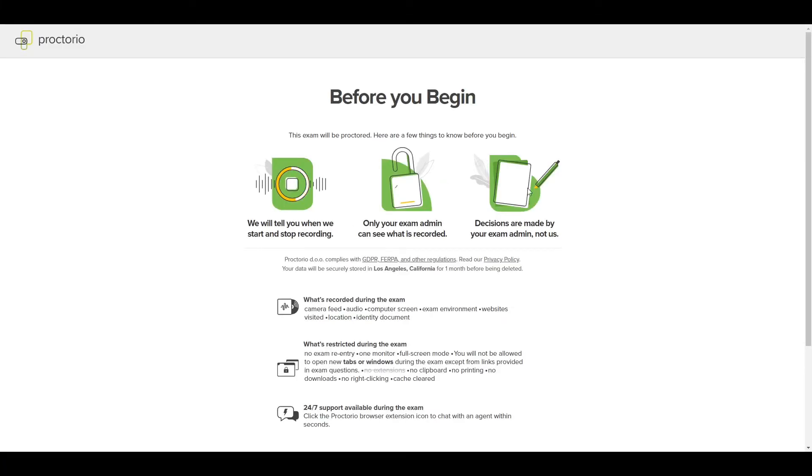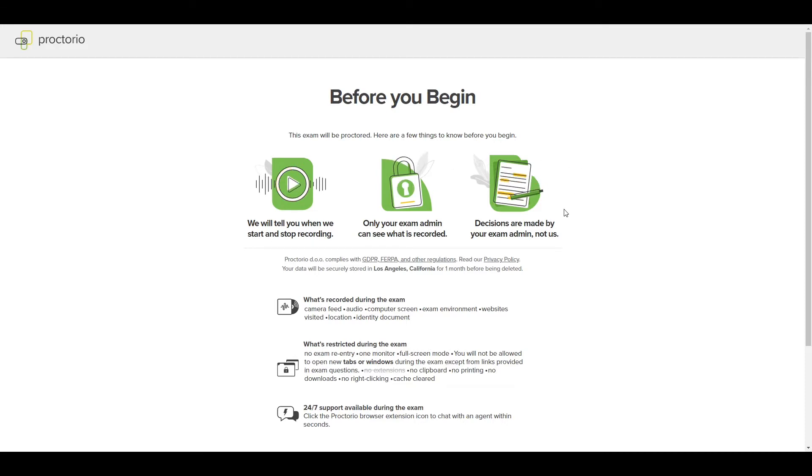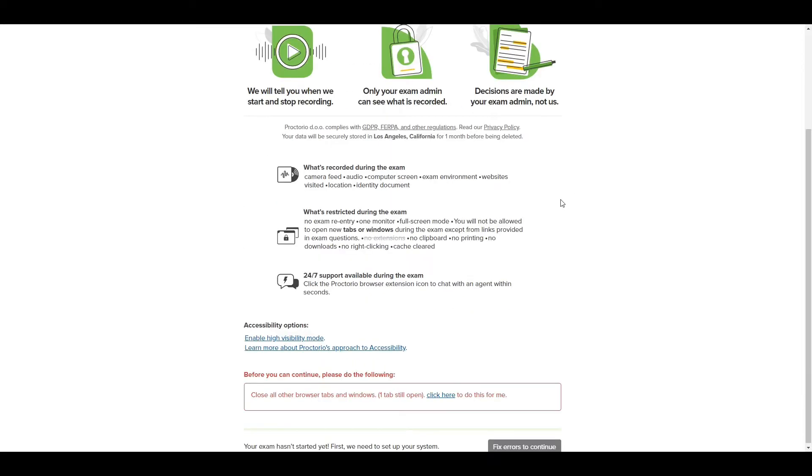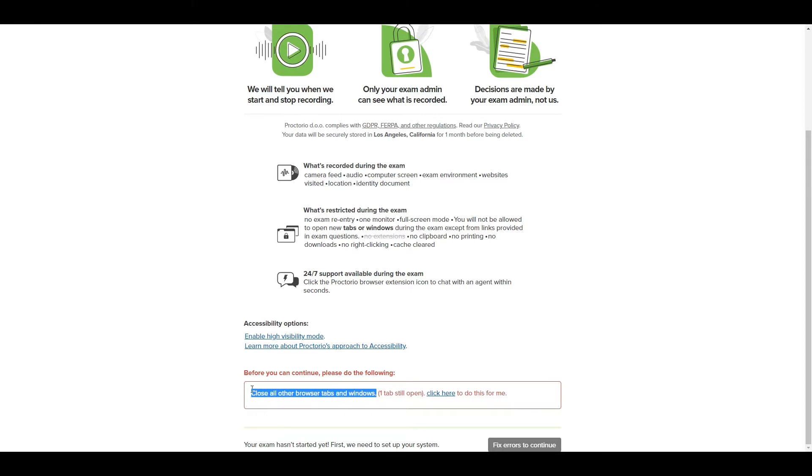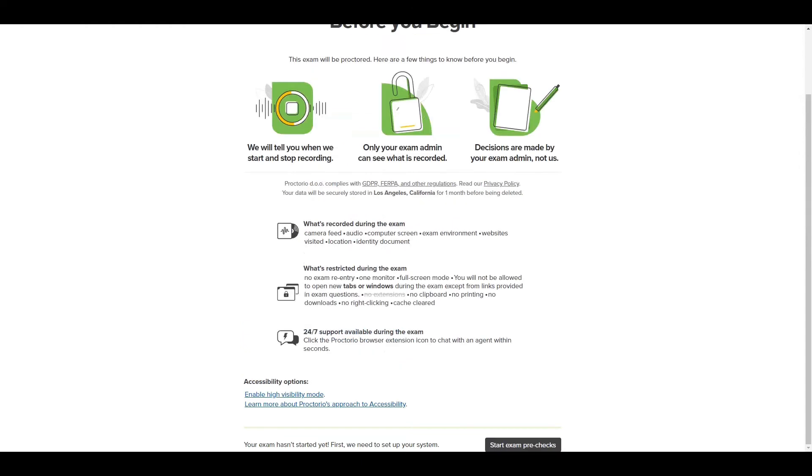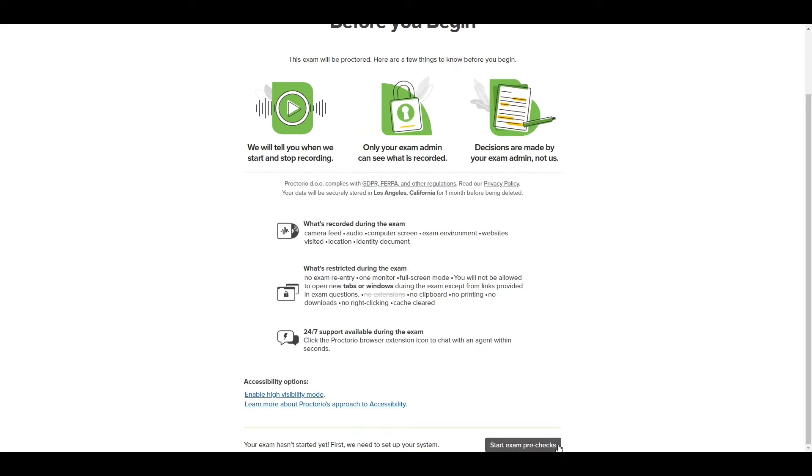I'm going to press begin Proctorio examination checks. Now Proctorio is letting me know about some privacy things, about what it's going to be recording. You scroll down, and then it lets you know if there's anything you need to do before you start the exam. Here it says close all other browser tabs and windows. One tab still open. I do have an extra tab here. I'm going to close it. And now that warning is gone. Now I can press start exam pre-checks.